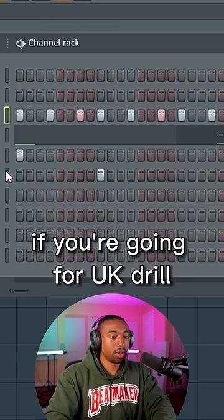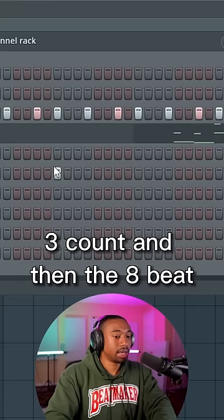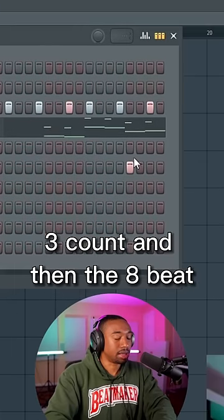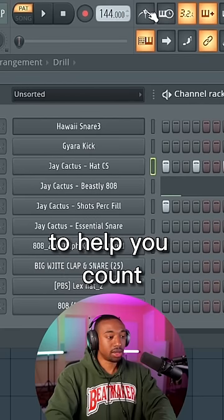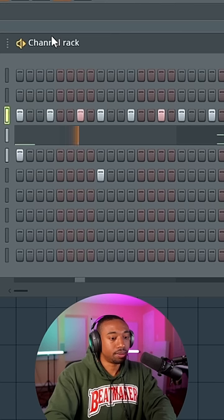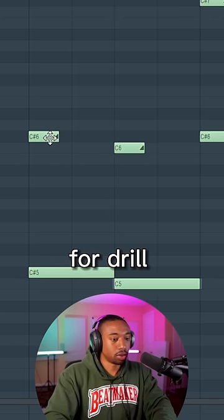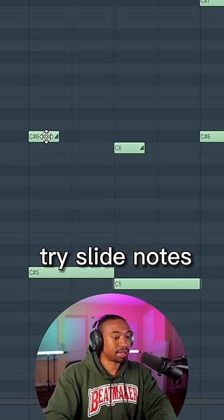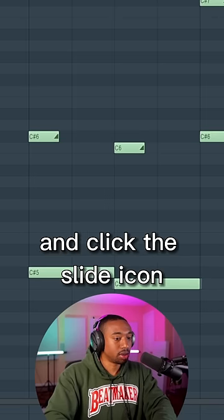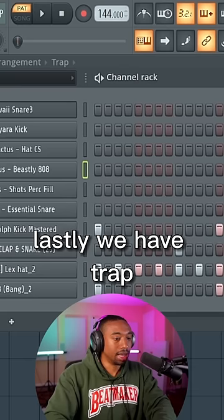If you're going for UK drill, try putting your snare on the three count and then the eight beat. Turn your metronome on to help you count. We're usually at 144 BPM. For drill, you also want to try slide notes. Just double click on a note and click the slide icon.